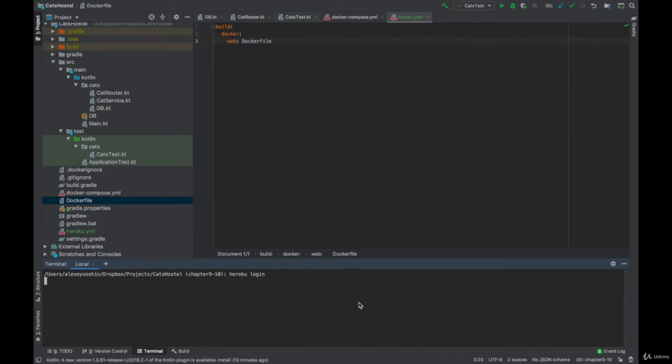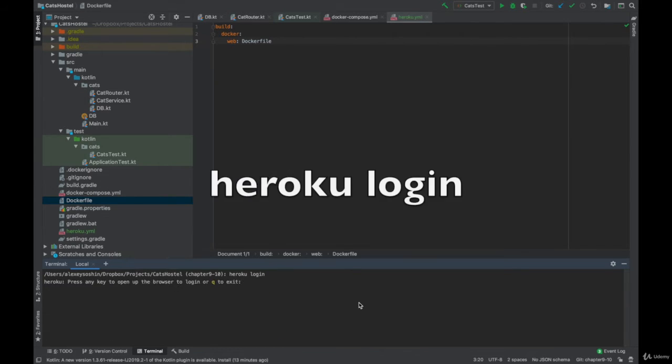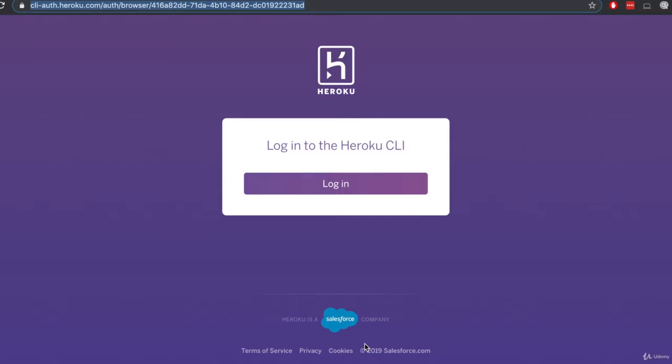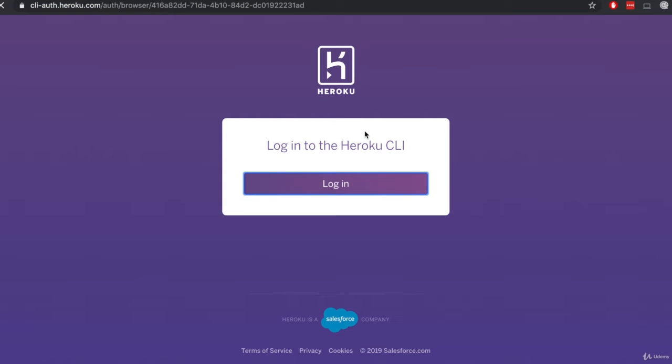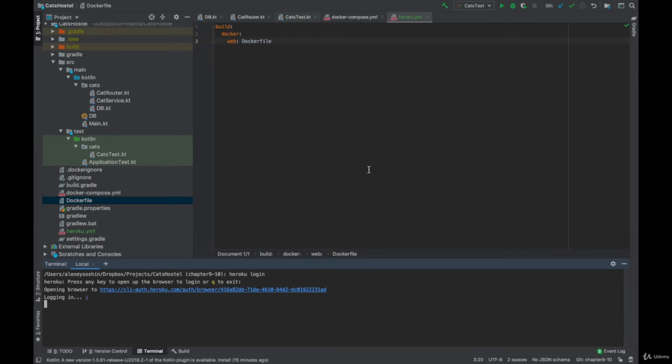Once done, run Heroku login. It will ask for permission to open your browser and then you just click the login button and go back to your IDE.